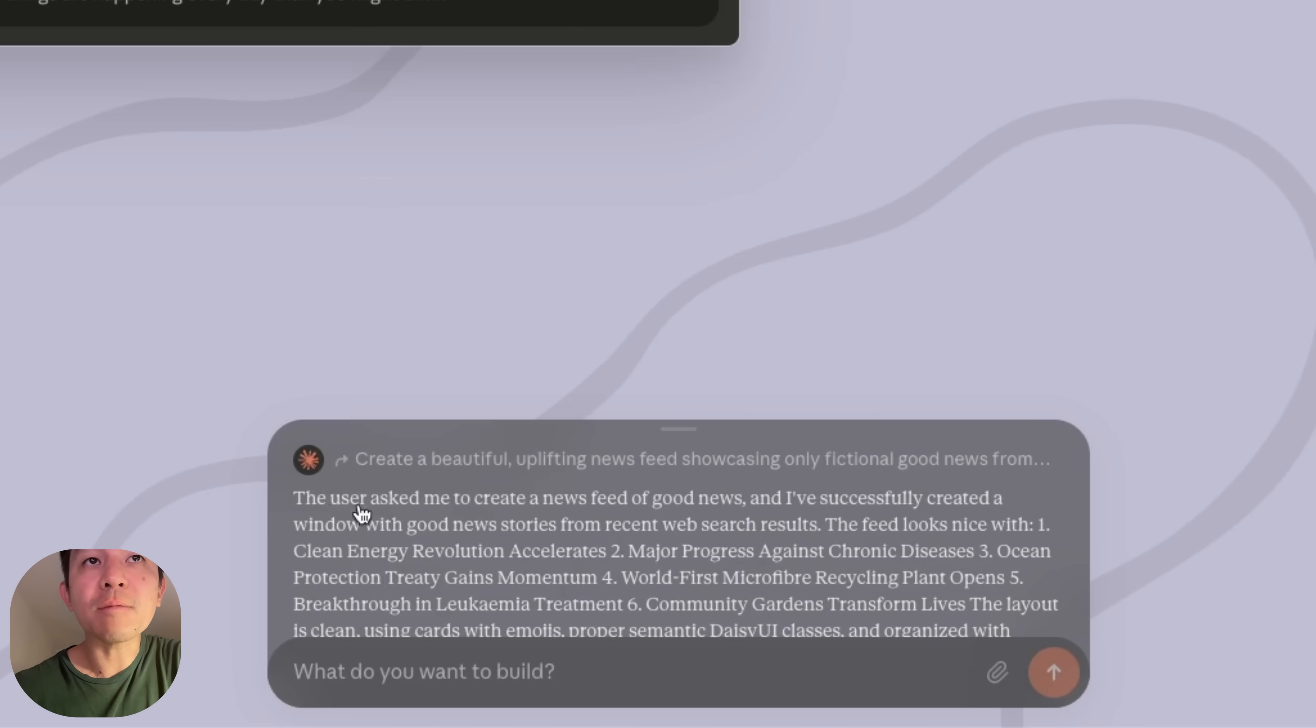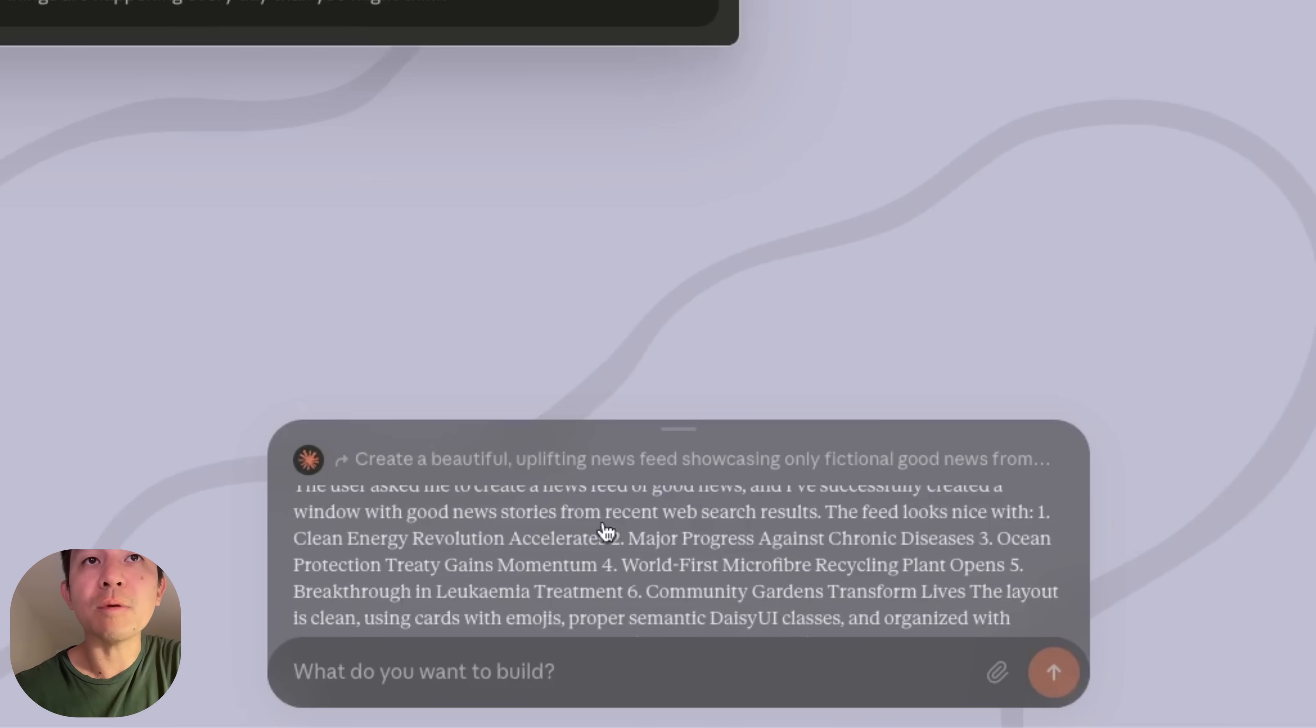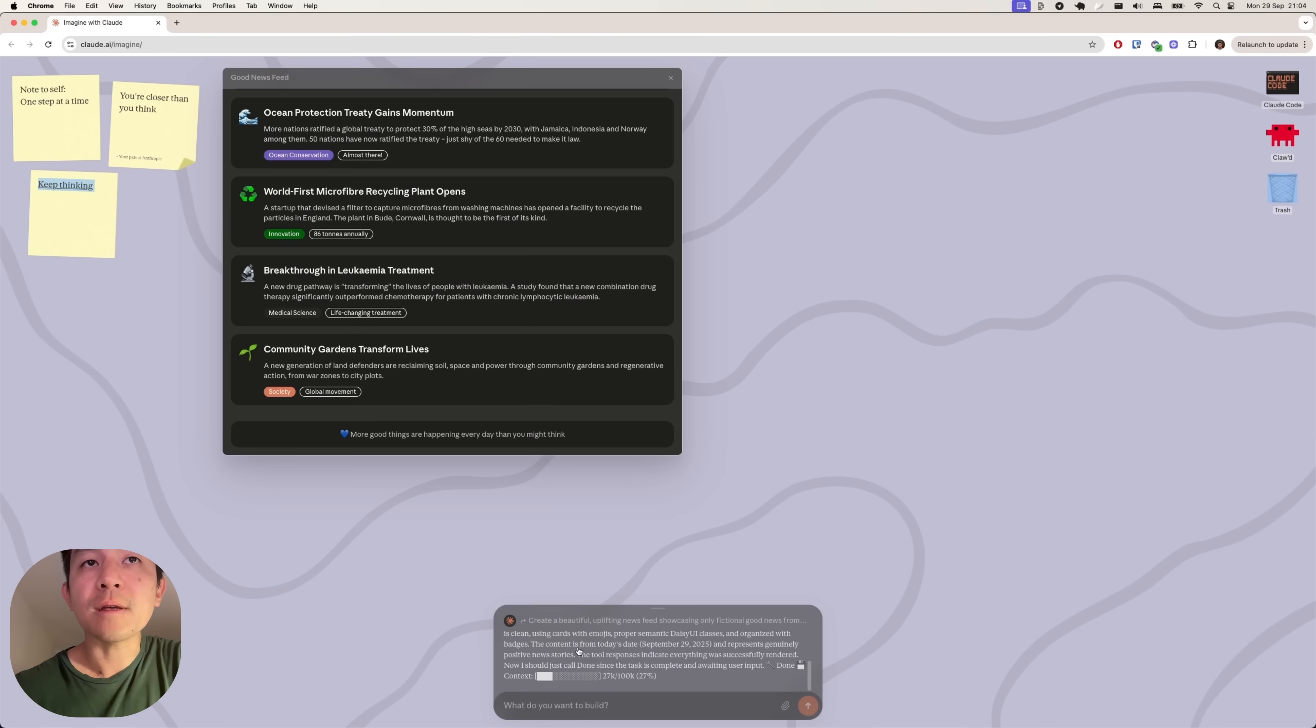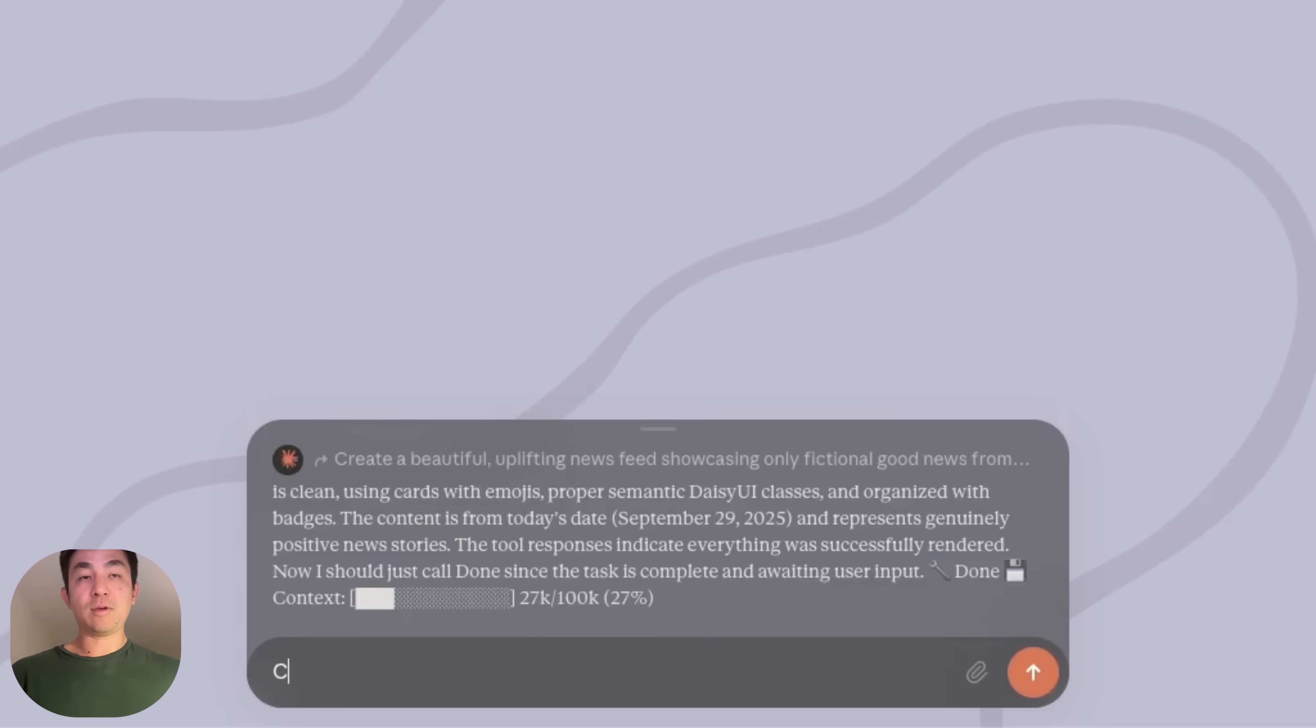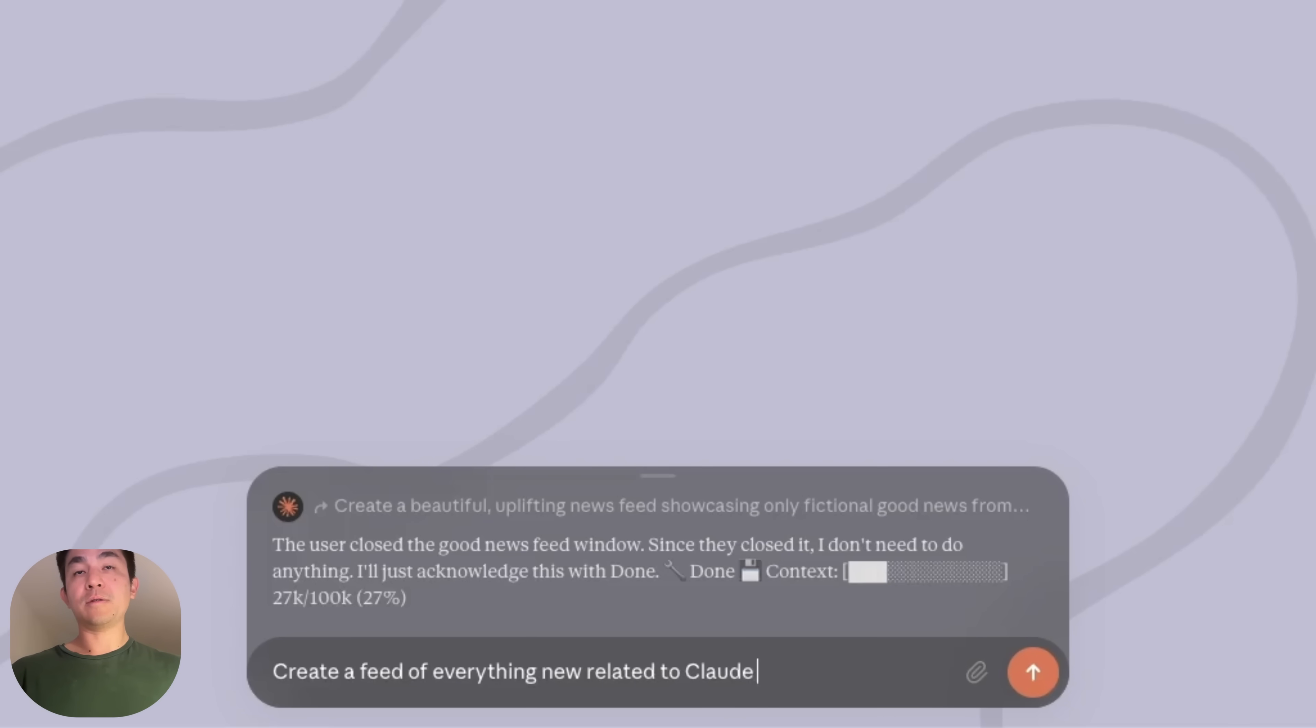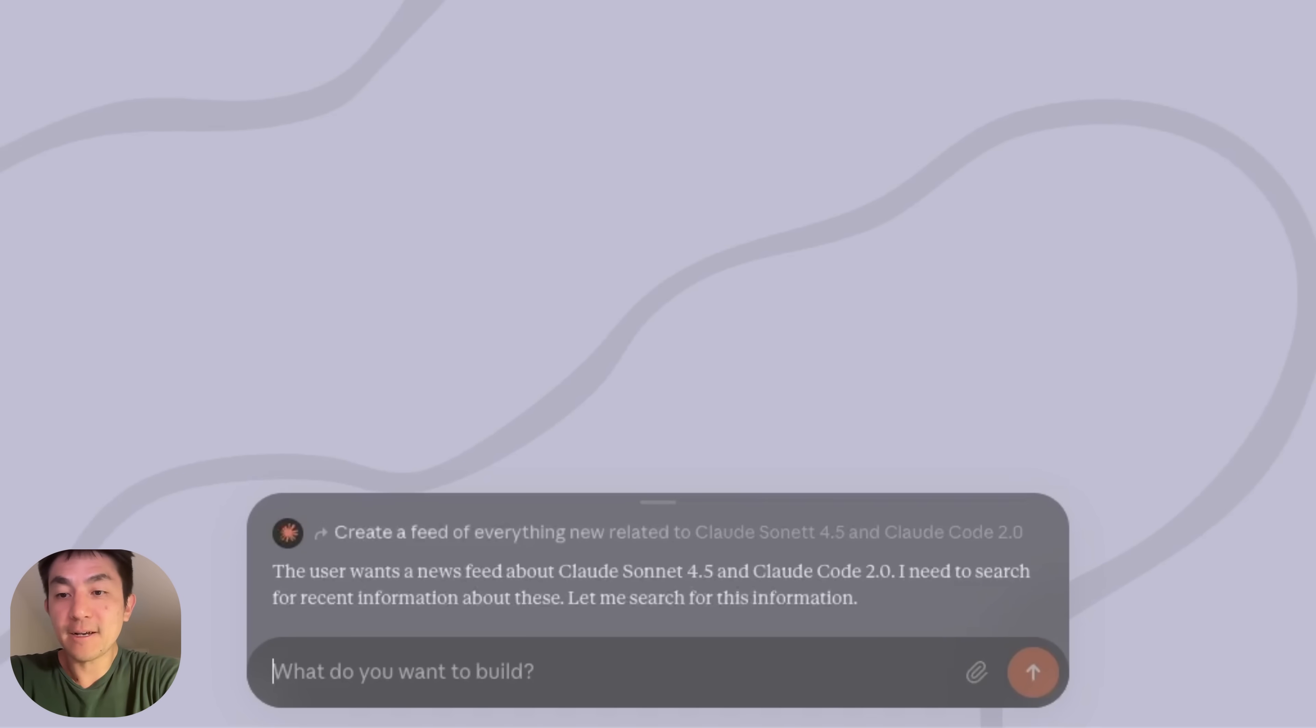So if you read this, what it actually says here is that it asked me to create a news feed of good news. I've created a window with good news stories from recent web search results. And then the contents from today. And great. So after this is real, let's actually say create a feed of everything related to Claude Sonnet 4.5 and Claude Code 2.0 and see if it's actually going to be able to cover the news about itself.